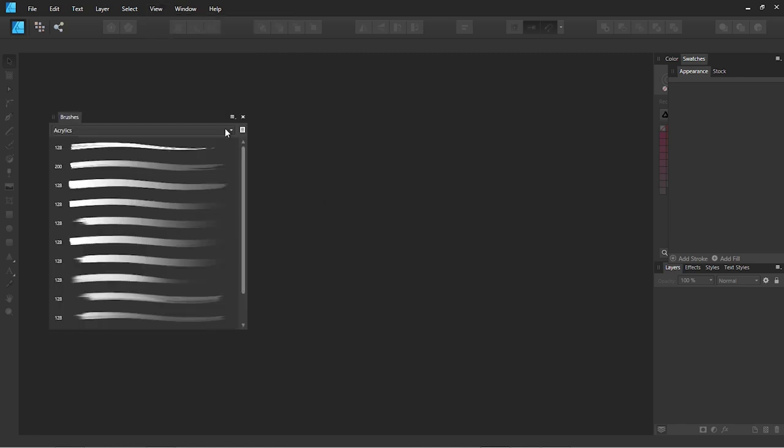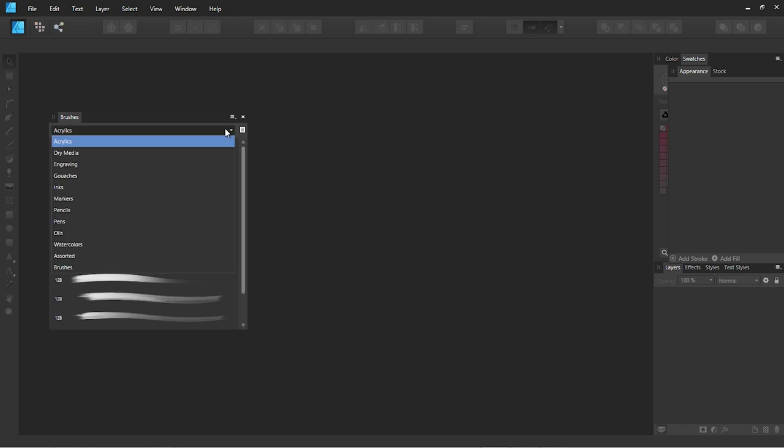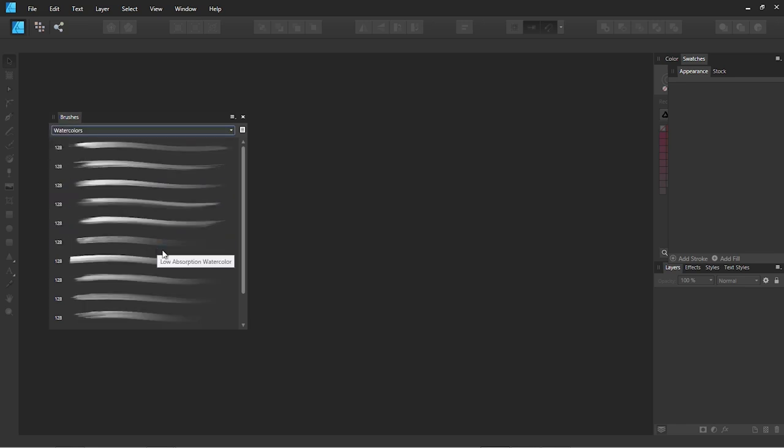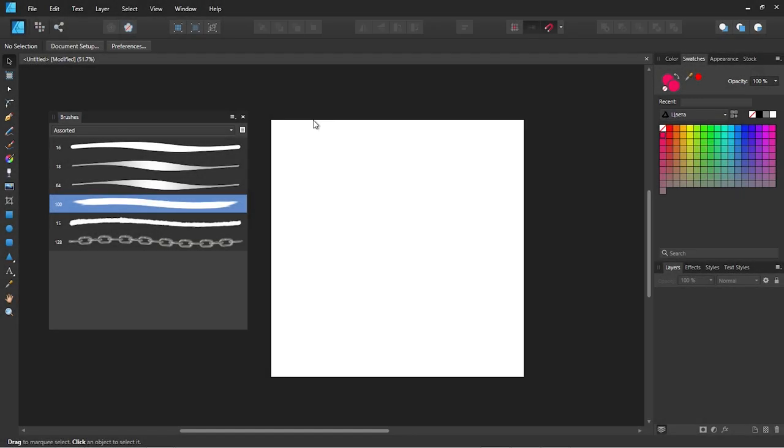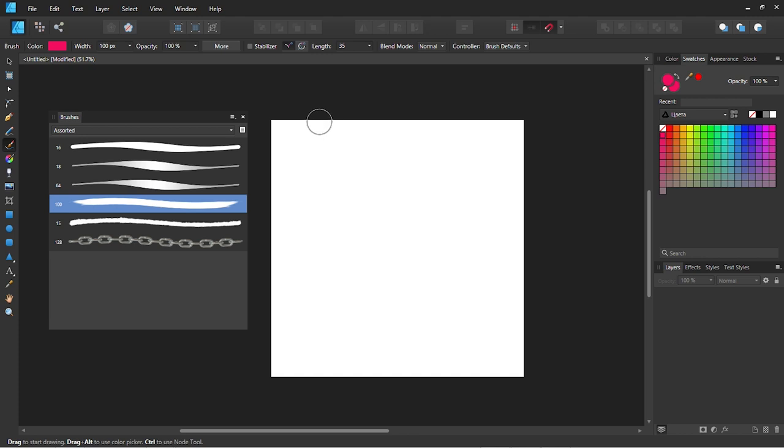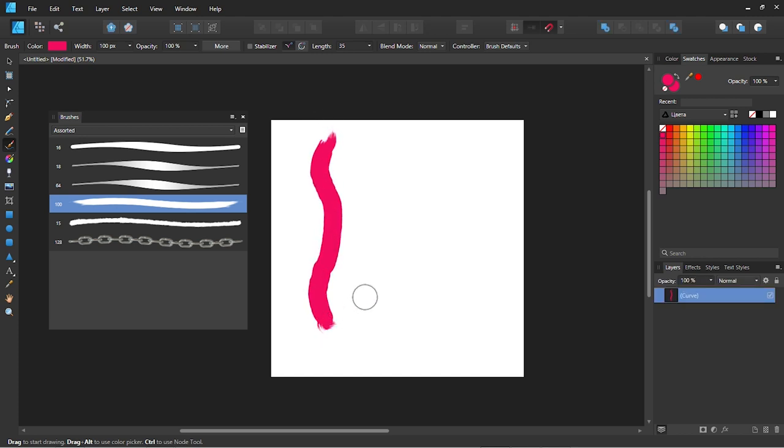Now you can see the standard Affinity brushes and different presets. To create a brush stroke, just hit B to activate the brush tool and create a stroke with any brush you like.